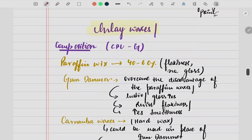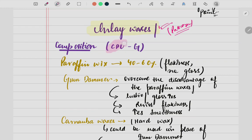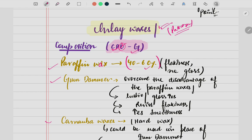Now let's study inlay wax in depth. As discussed, it is a pattern wax used to fabricate patterns for CD, RPD, crowns, bridges, implants — anything. For the composition, there is a mnemonic: CPUG. C stands for carnauba wax, P for paraffin wax, and G for gum dammer. Paraffin wax is the most important component, comprising 40 to 60 percent of the composition. It is a flaky and dry wax with no gloss but good strength.